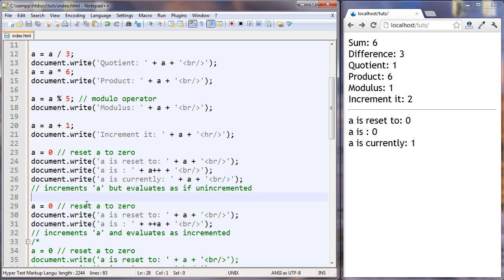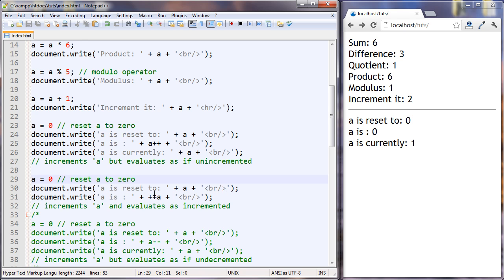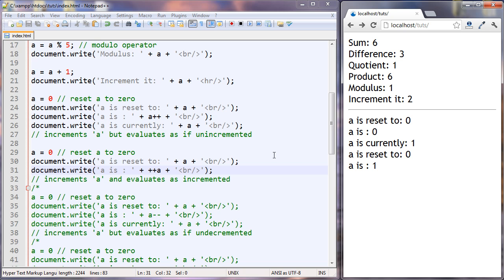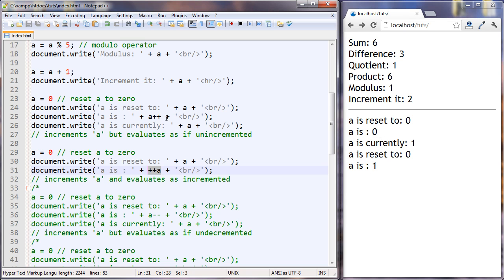Let's see the difference with the next one. Resetting A to 0, writing it out just to check it, and here A is concatenated with ++A — so we're moving the two pluses to the front now. The difference here is it's incrementing A just like A++ did, but itself is going to evaluate as if it were already incremented. So A was reset to 0, and now A is 1 — you can see the difference that this made.